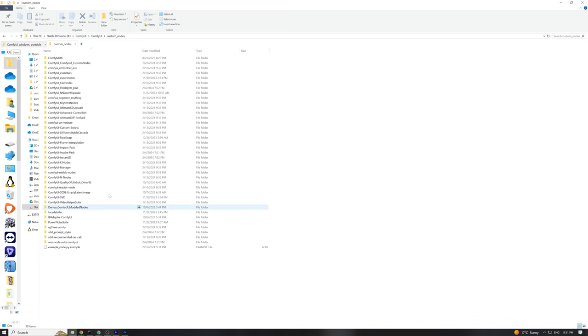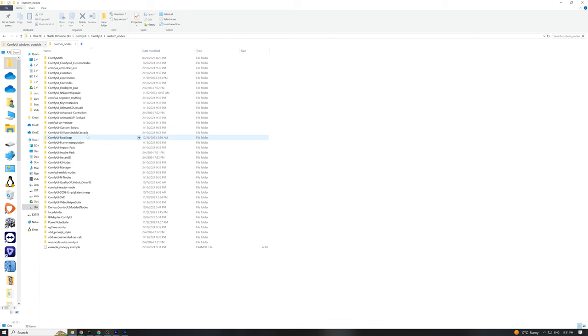Once that's done, you'll find a new folder named Comfy UI Diffusers Stable Cascade in your directory, which we just cloned.